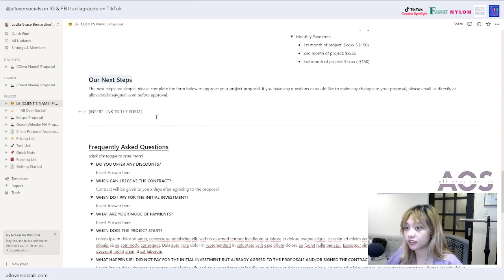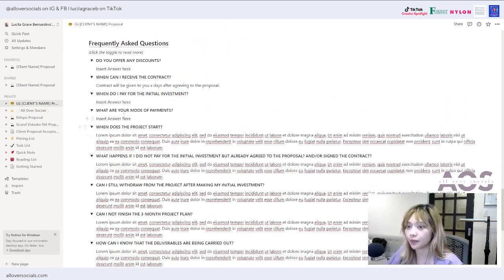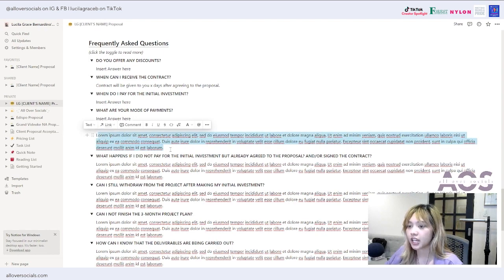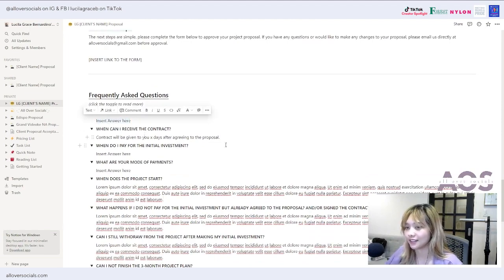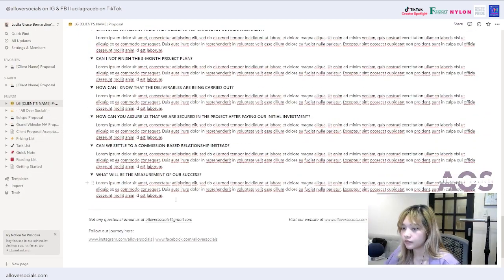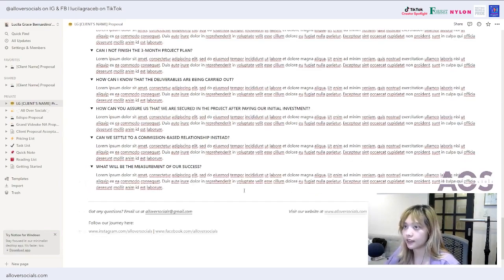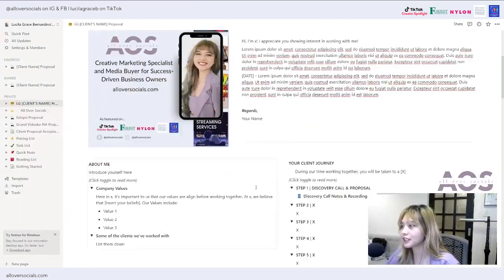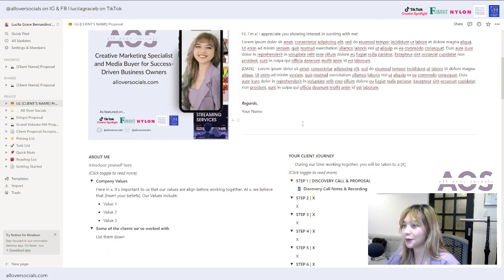After the next steps link, there's a FAQs section. I've included the usual questions I receive from prospects — just change the answers since every business is different. I put lorem ipsum as placeholders. Feel free to remove FAQs that don't apply to your business or add your own. Then update your email, Instagram link, Facebook link, and website link. Also please change my photo here.